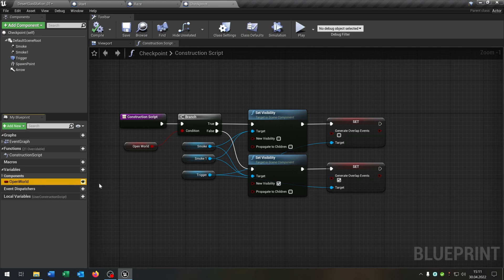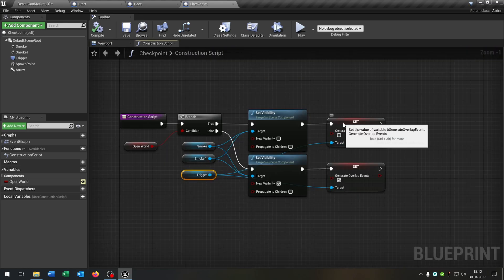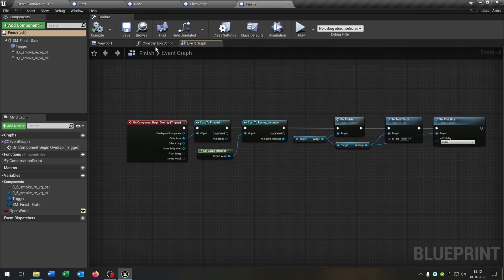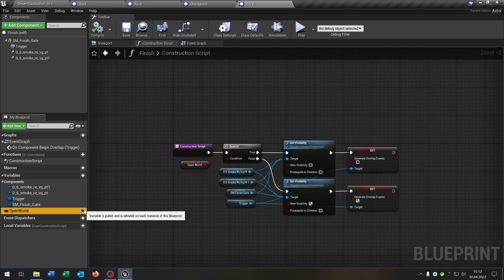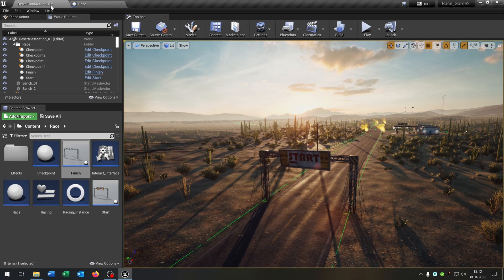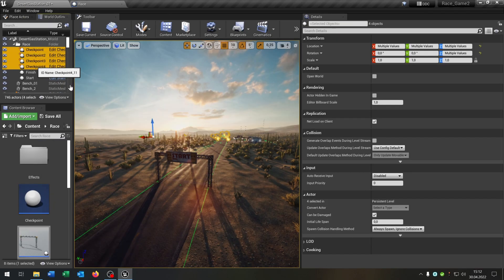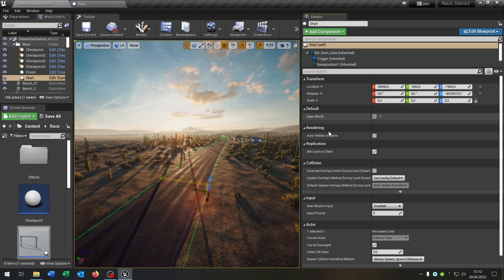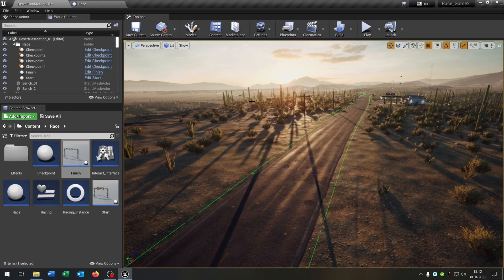Same for the finish line — open world variable, public, and exactly the same concept. The good part about this is we can now open the details, select every checkpoint, and set open world to true. As well for the finish and the start. So now the whole track is invisible. Of course we want to make the whole track visible when we start the race.